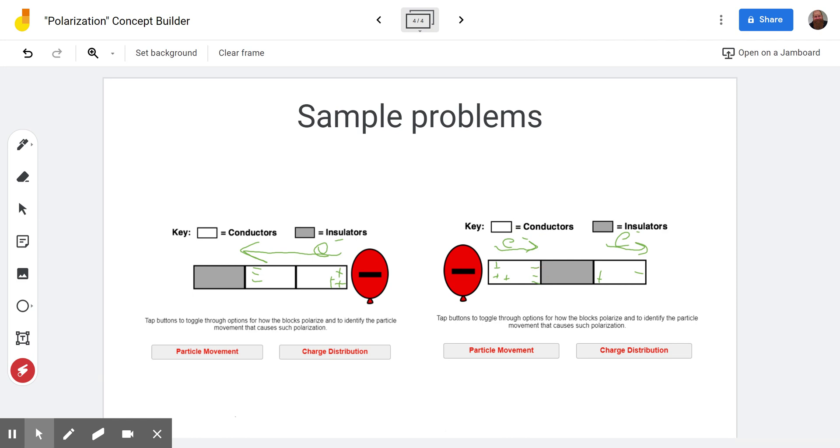Have fun puzzling it out on physicsclassroom.com and we'll see you next time on the Scientific Adventures of Beardman.